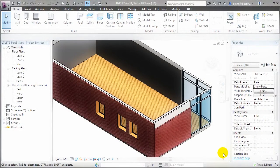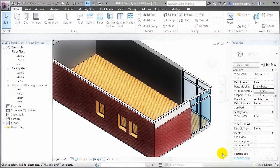Another advantage to working with parts is that we can use them to model material changes in specific areas without having to create new types for every small material change. A common example is floor elements — rather than creating separate floor elements of different types to represent different areas where the finished floor material is going to change, we can convert the floor element into parts and then divide the parts to represent the different areas that will have different materials applied.